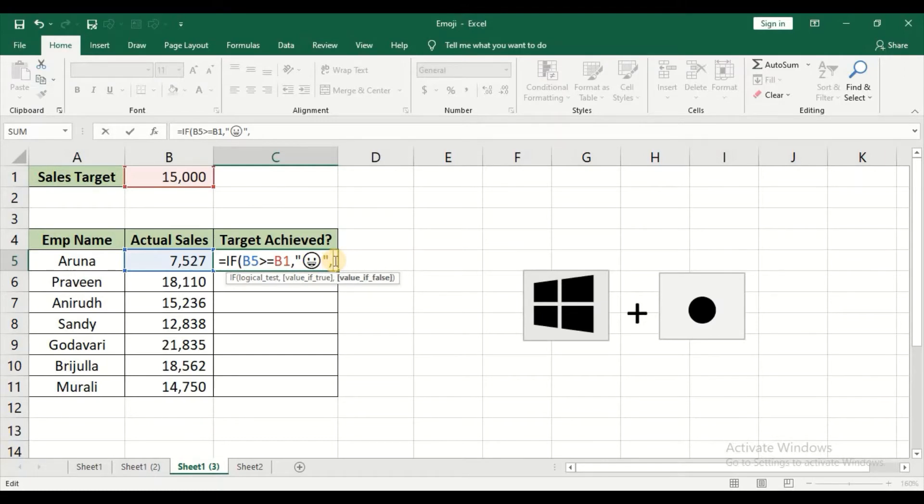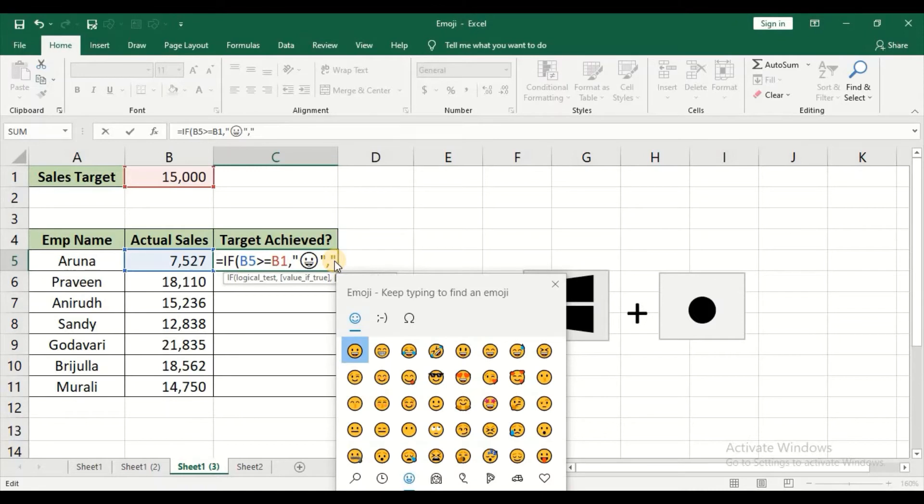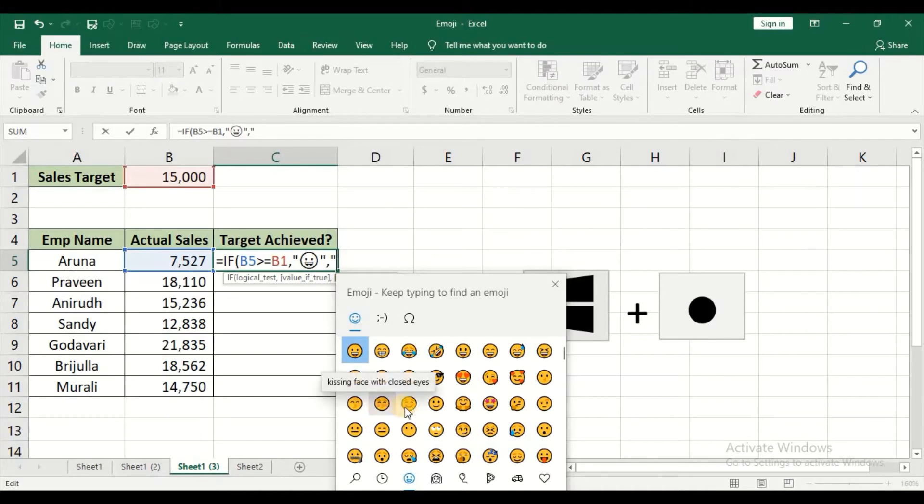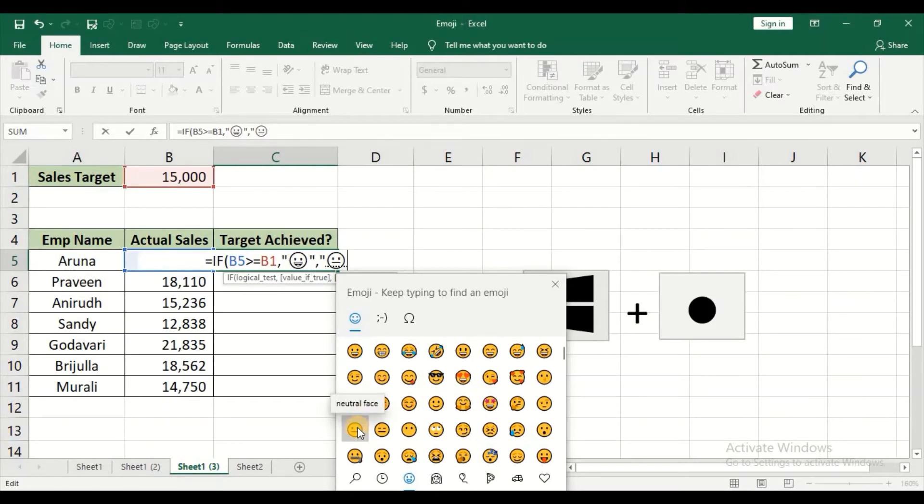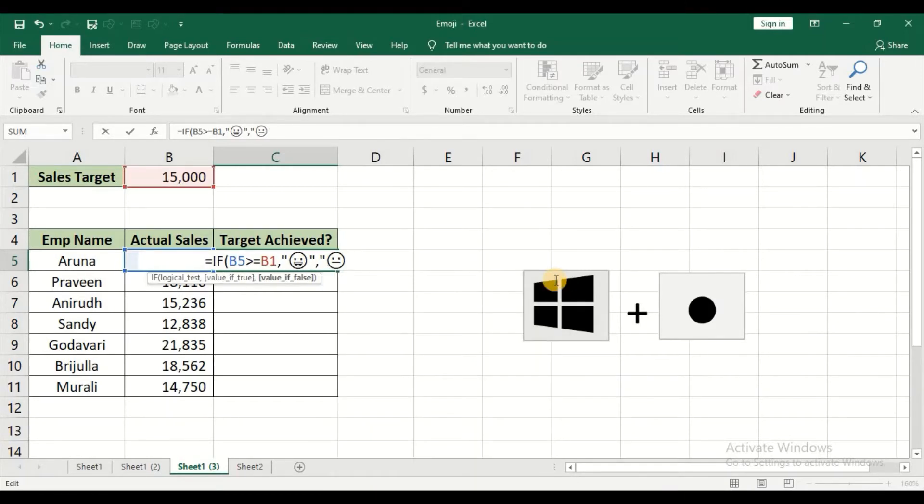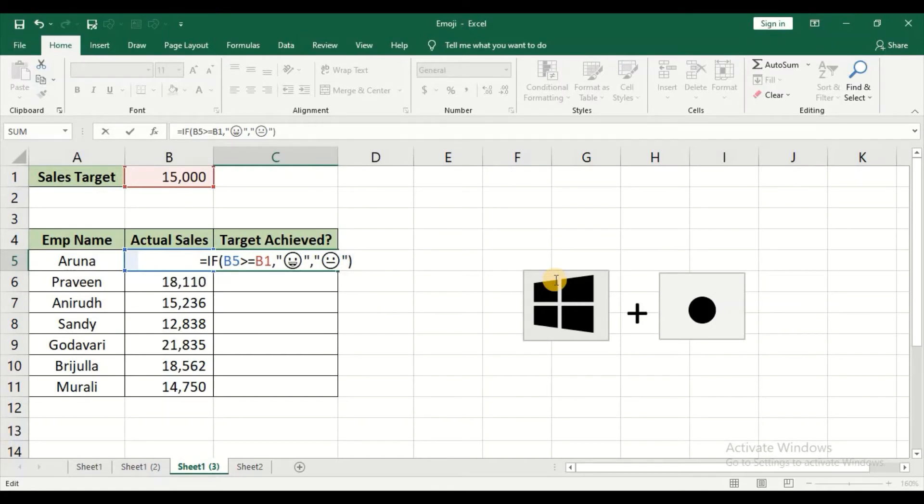Comma, open double quotes again. Give the shortcut Windows and dot key. And in this case I need the sad face. You can just hover over the smileys or the emojis in order to get the description. So I'll just go with this neutral face. I'll just close this, close the double quotes, close brackets, and then press Enter.